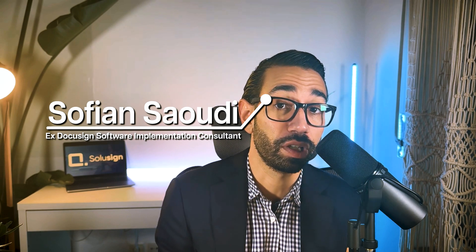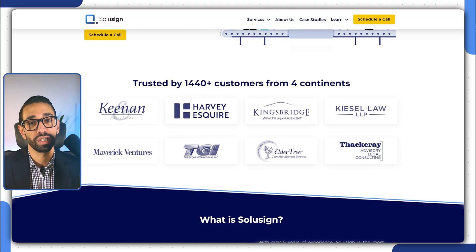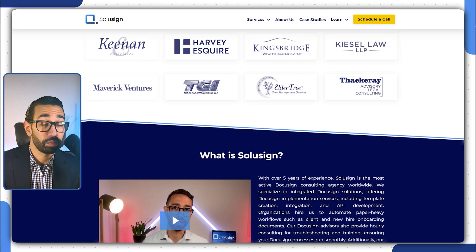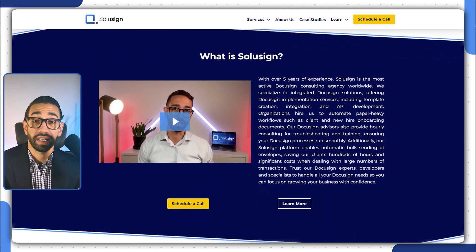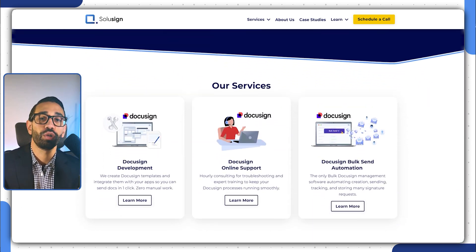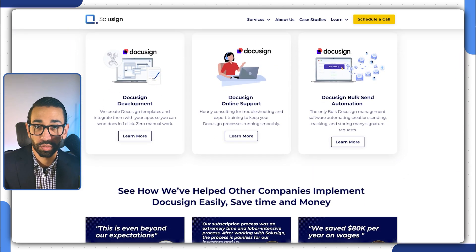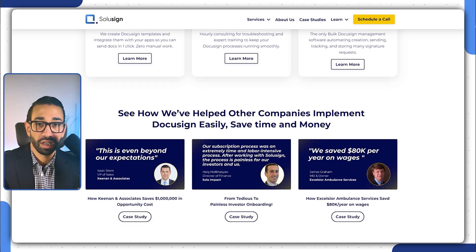If you're wondering who I am, my name is Sofiane Saoudi. I used to be a DocuSign employee back in 2019 and since 2020 I founded Solisign Consulting where we help organizations that have lots of paperwork automate their document workflows.